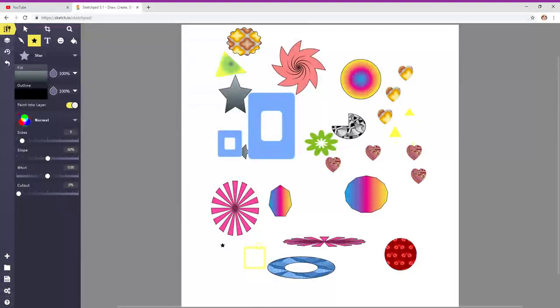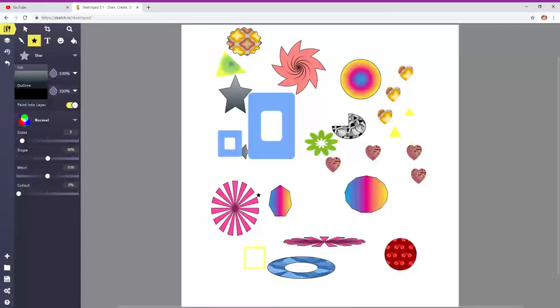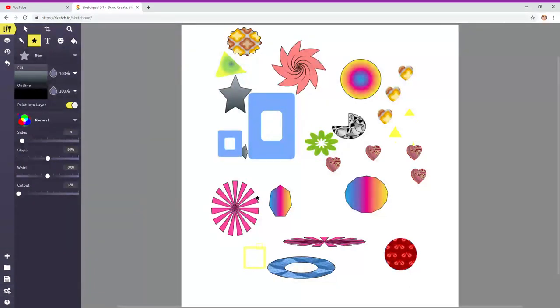Hello! How are you doing? Today I'm going to show you how to use Sketchpad 5.1.